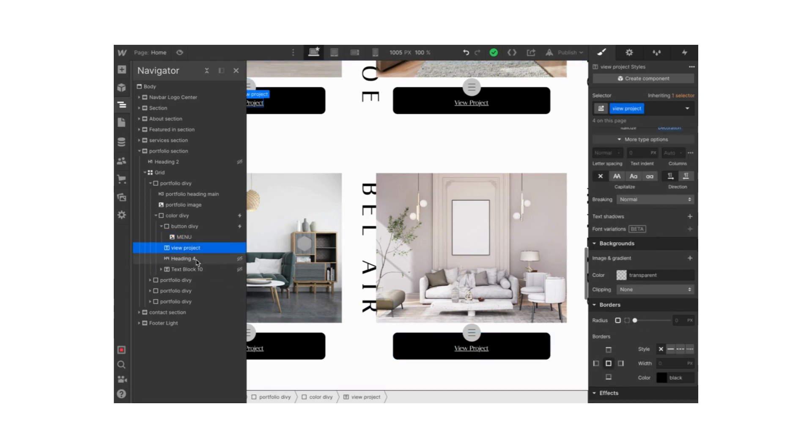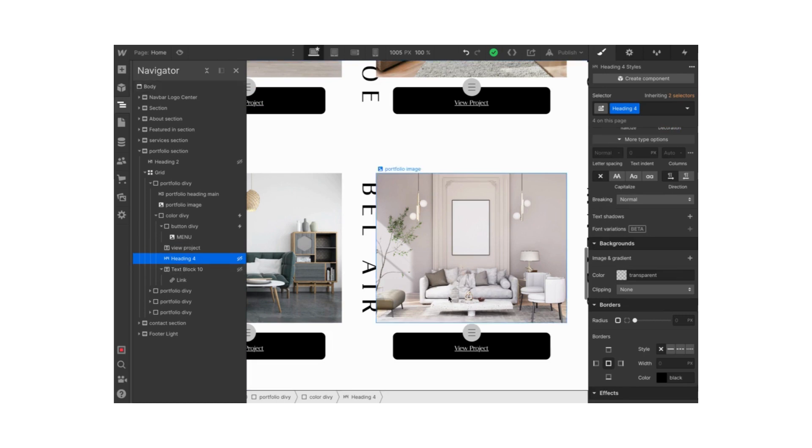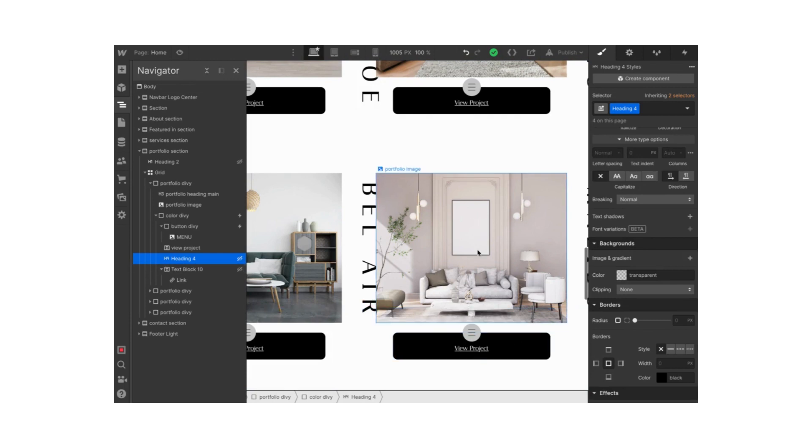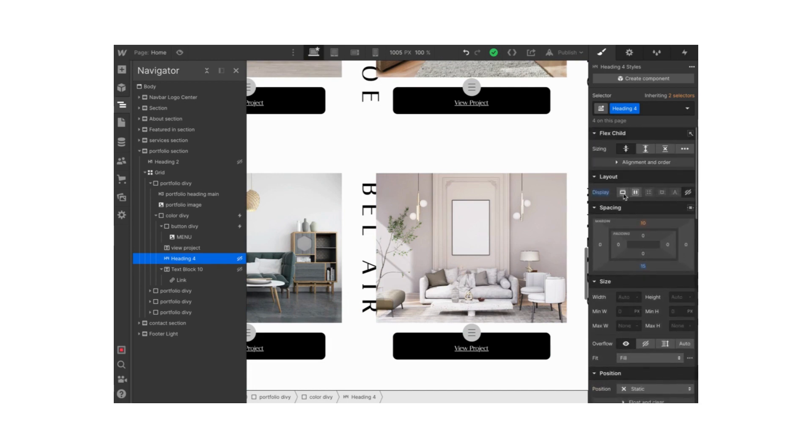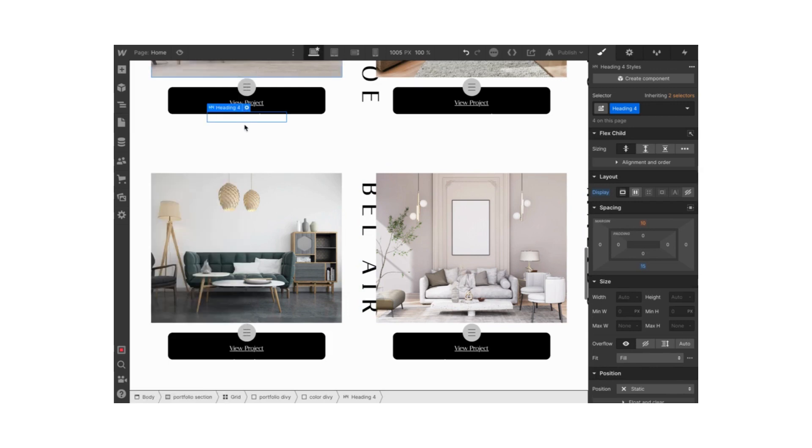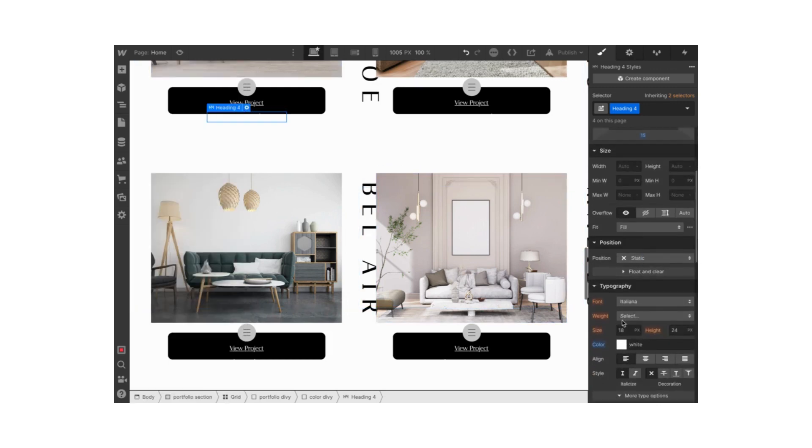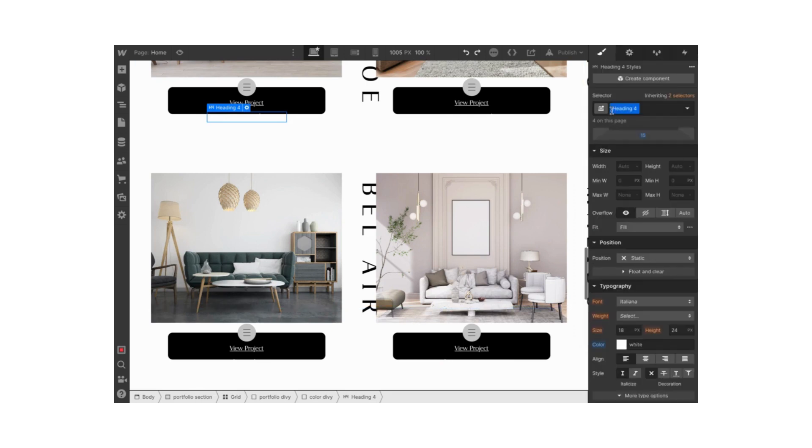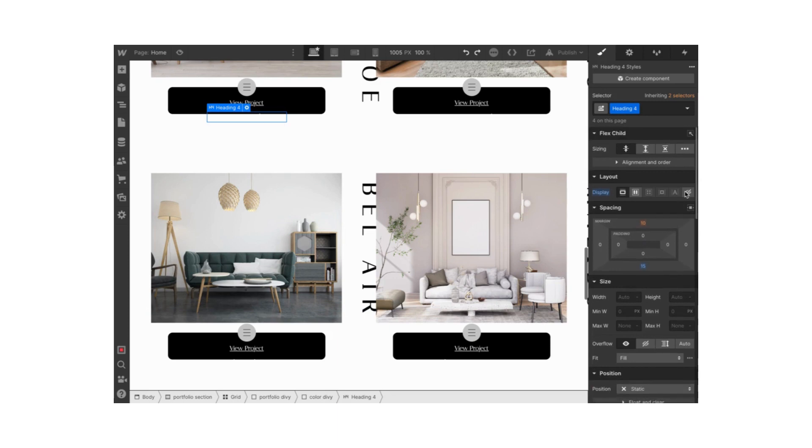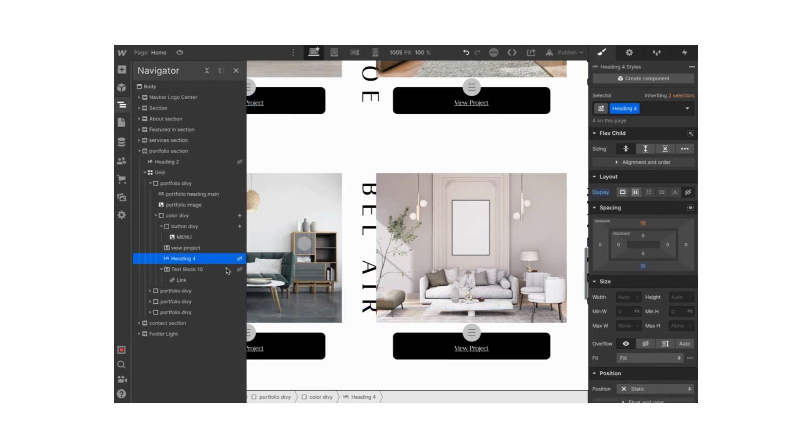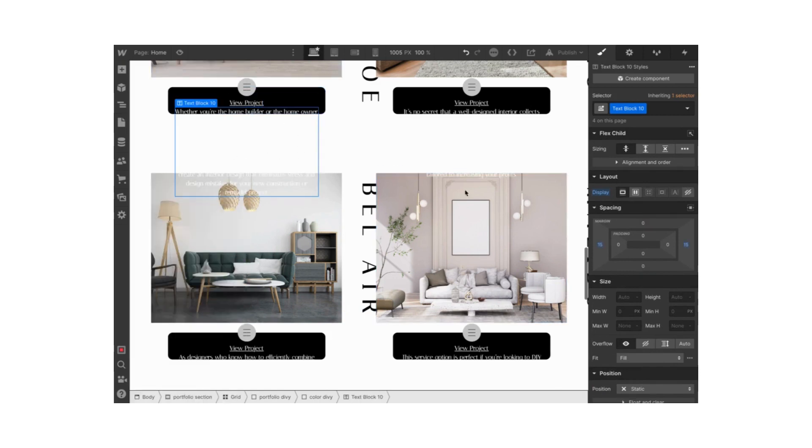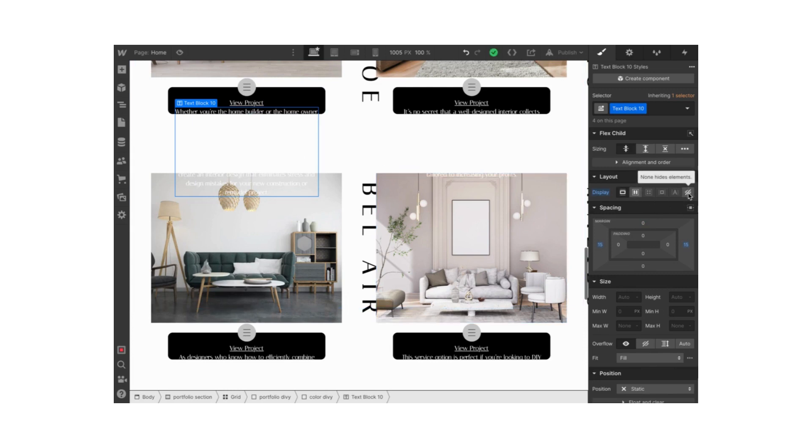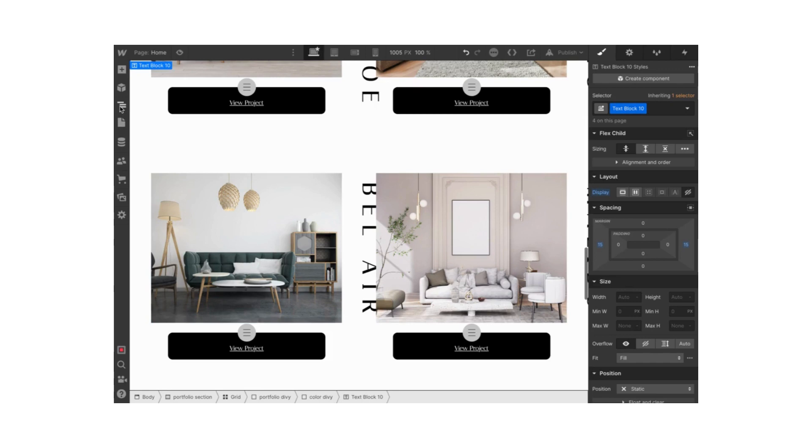Under that I have this view project text, nothing special about that. The heading and the text block are what's going to be inside when we open our color div block. They're hidden at the moment because I'm going to select them to show once the interaction is in action. Just make sure to hide this heading and the text block as well.